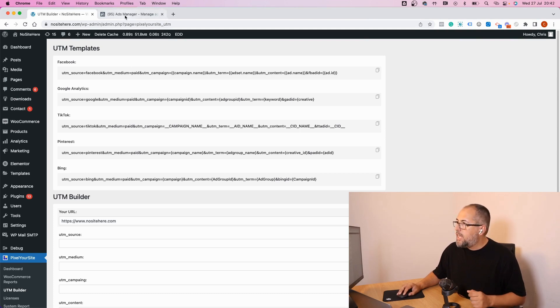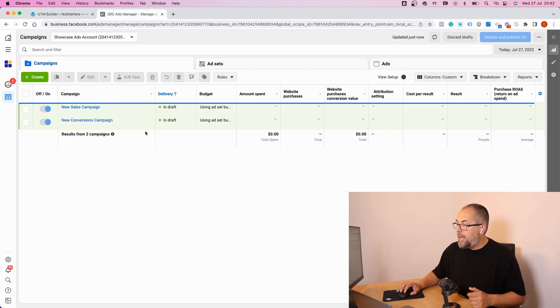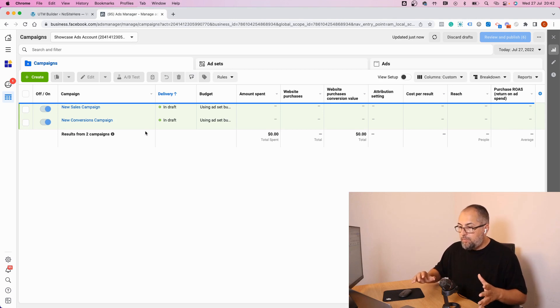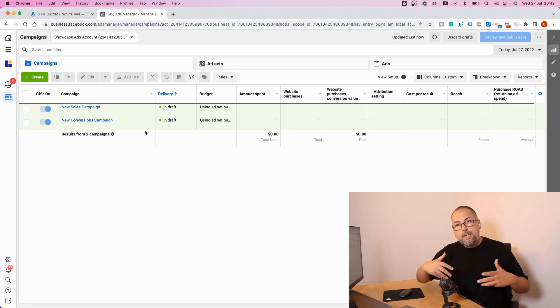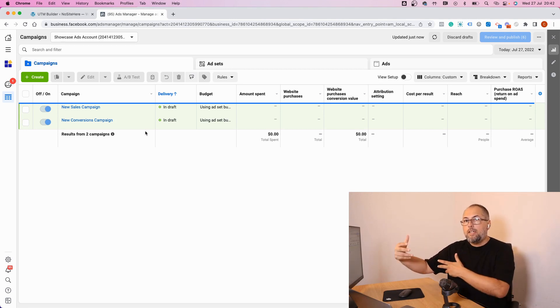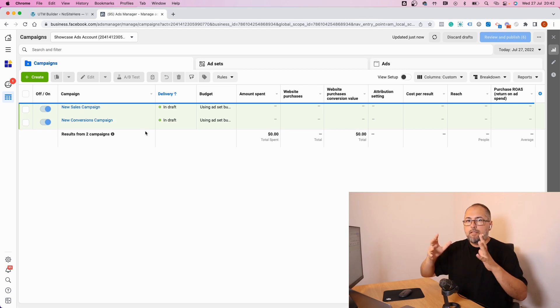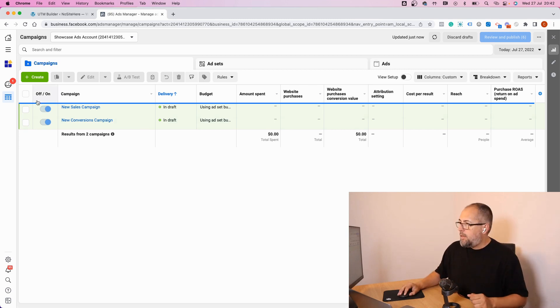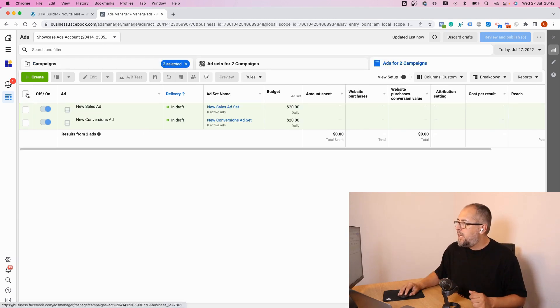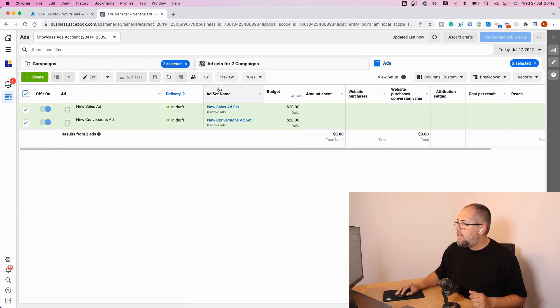Just click on it and then go back to your ads manager. Select the ads where you want to add a template, or if you create the ads, it's more or less the same thing. Select all the ads.